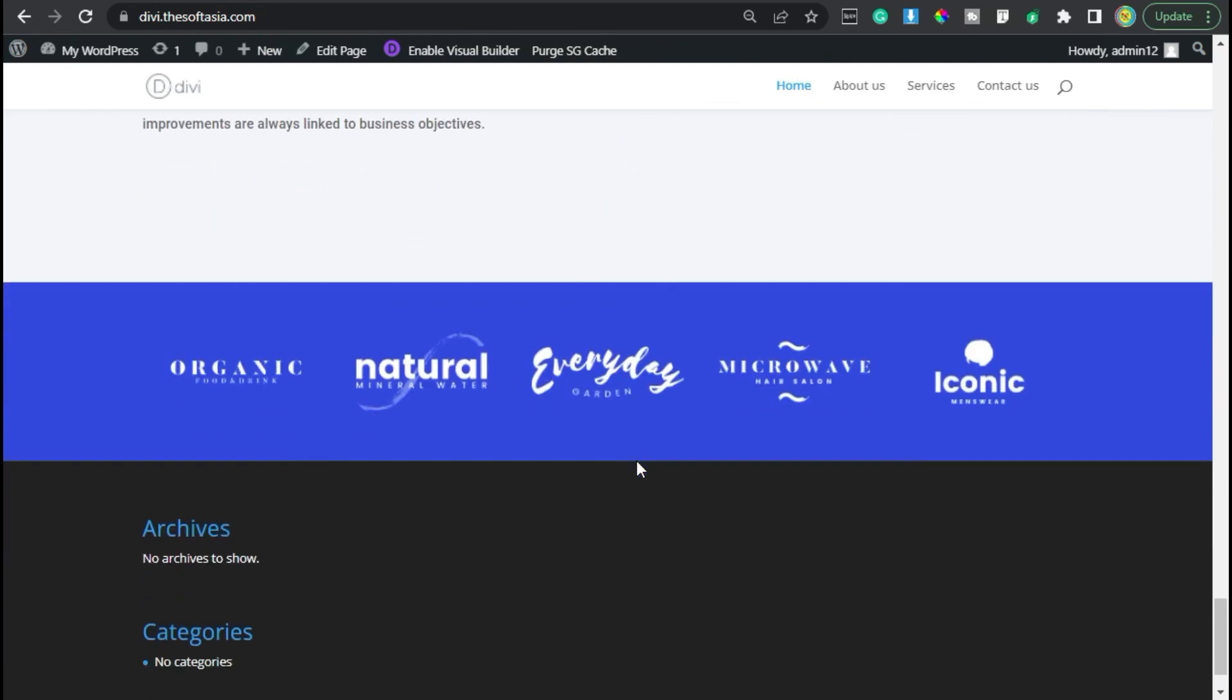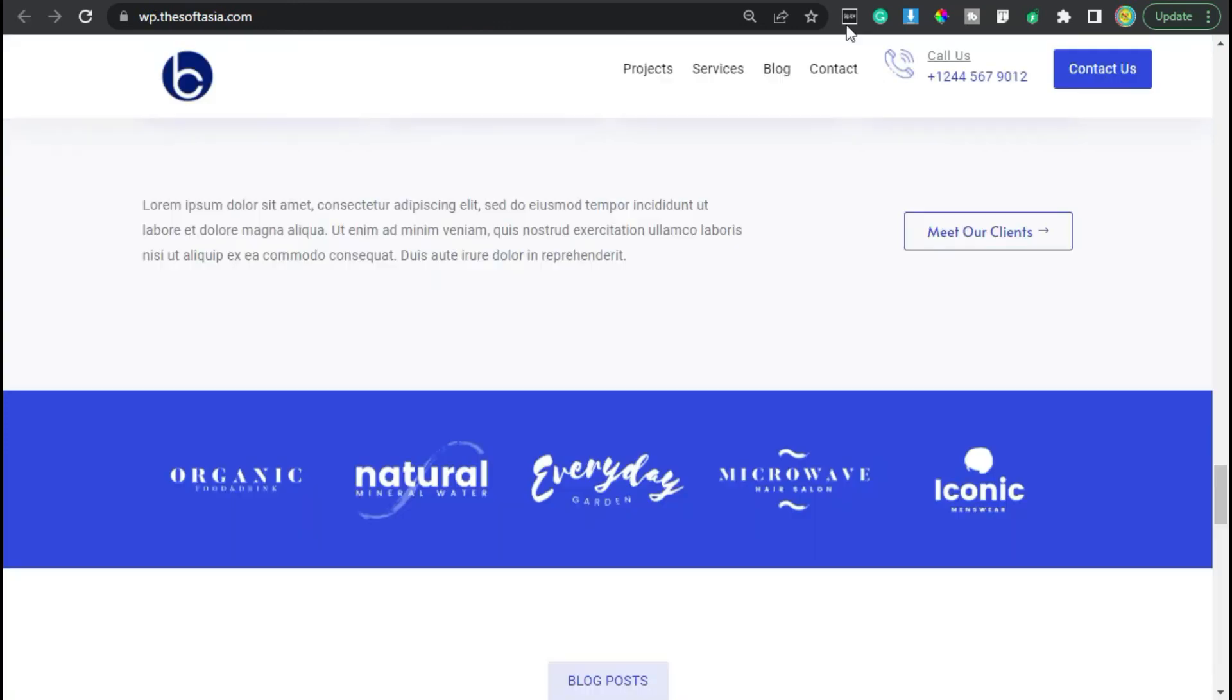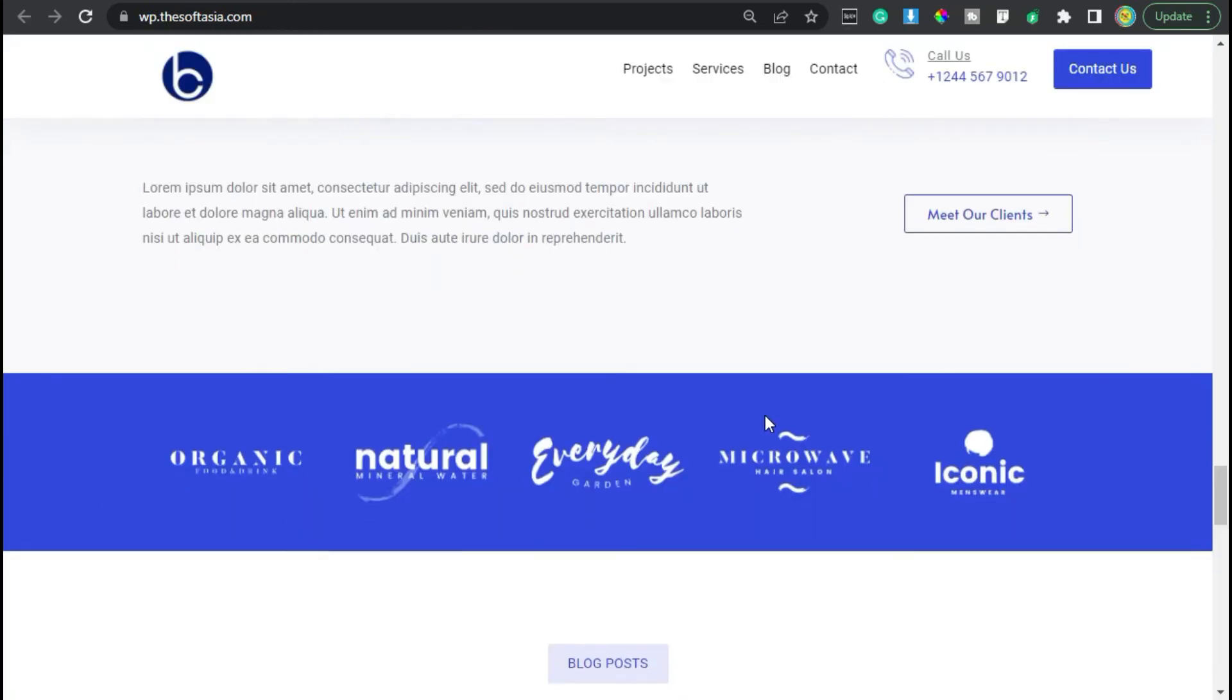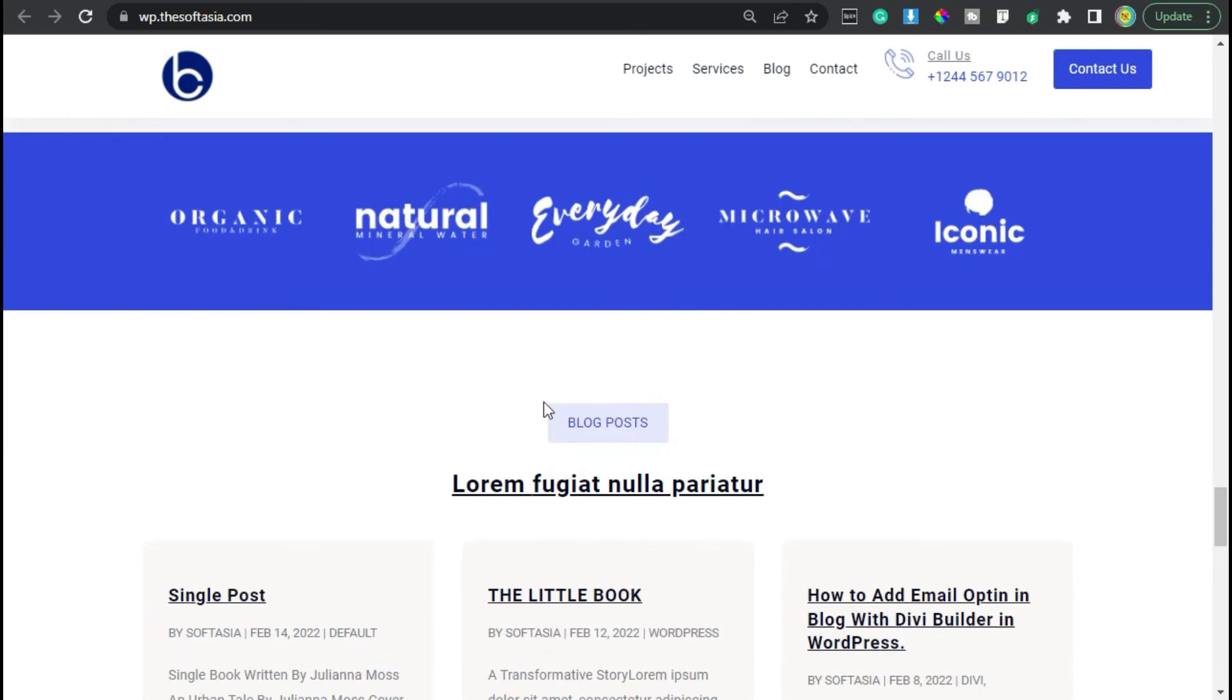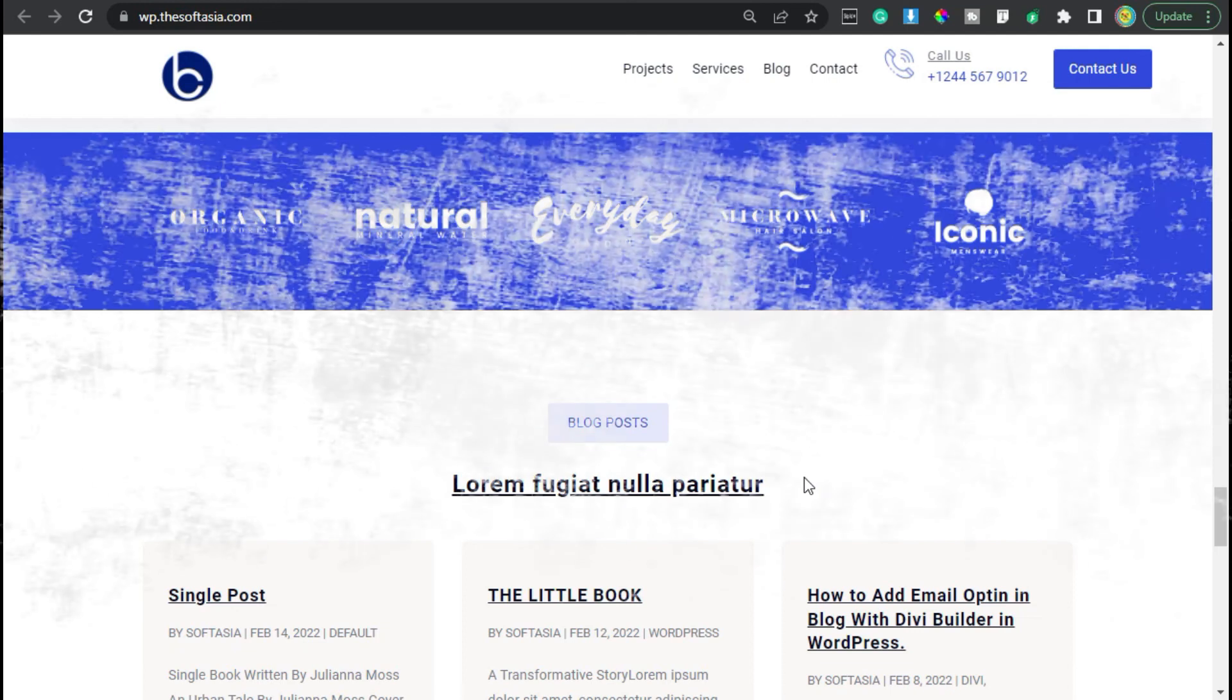Here you can see I have successfully added our partner sections. It will look like same as the demo site. So in the next video, I will show you how to create a blog and add blog post grid in your page. So keep following our upcoming videos to get to know how to create a single page website using Divi.